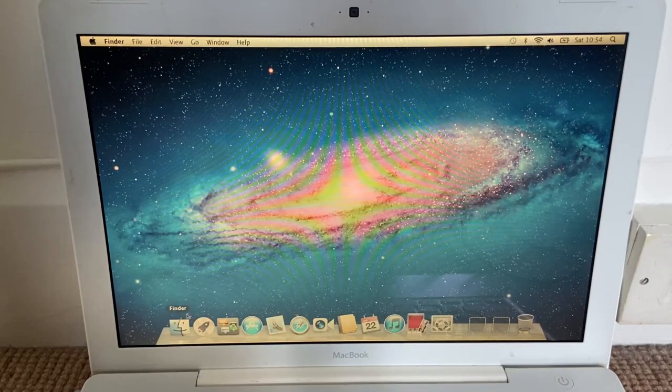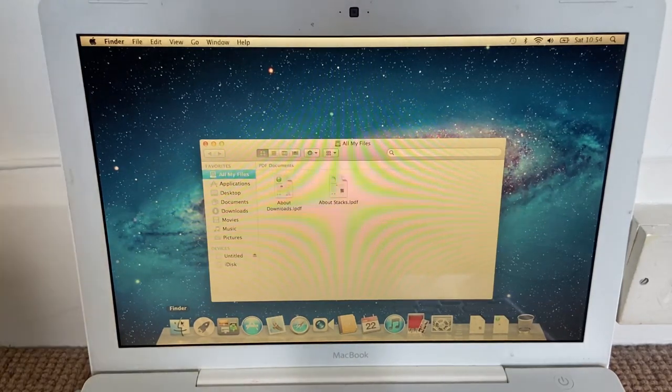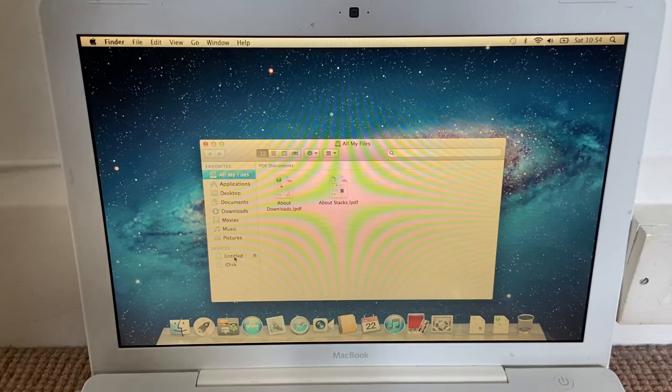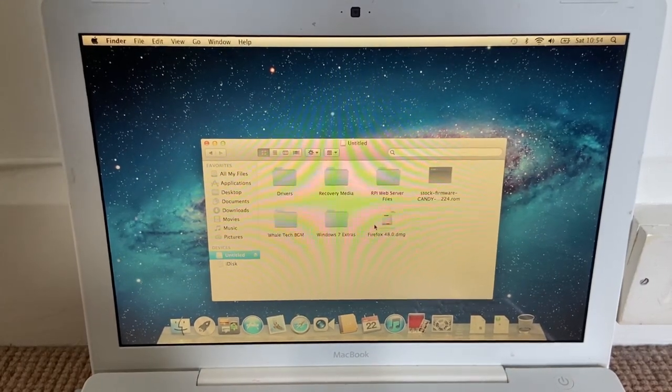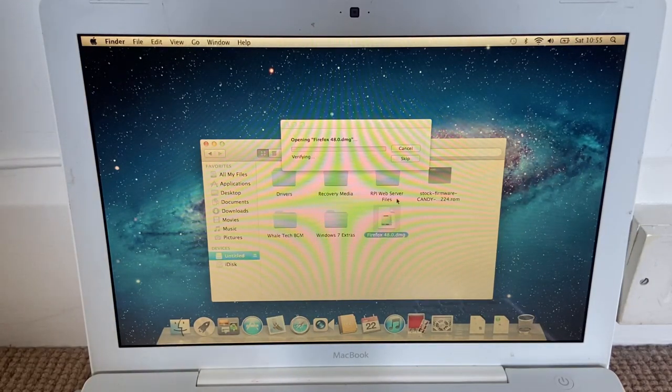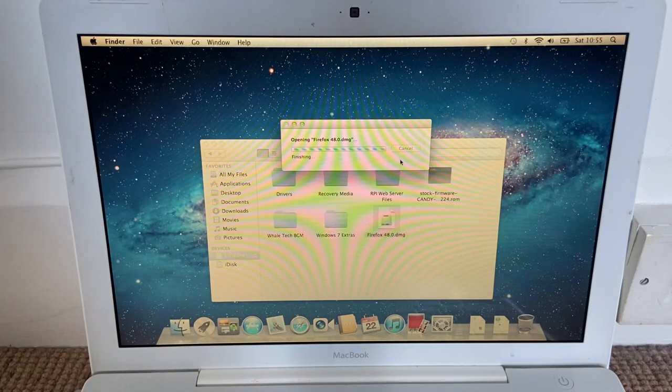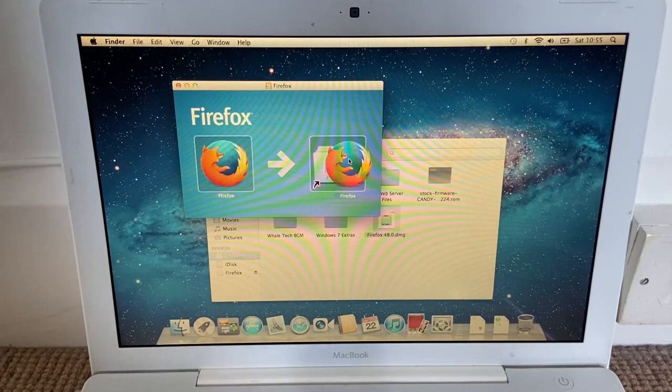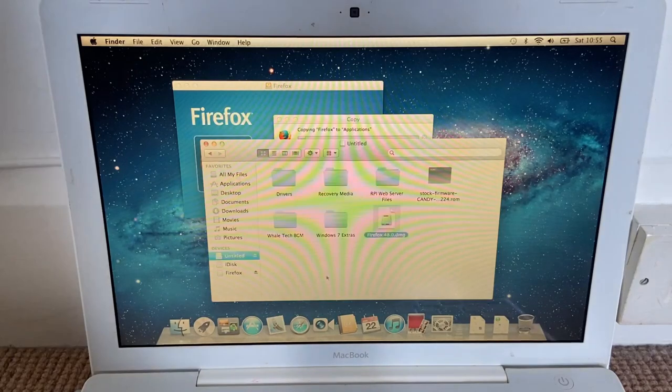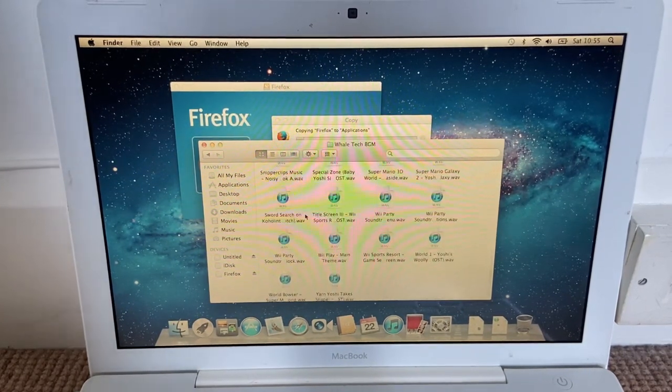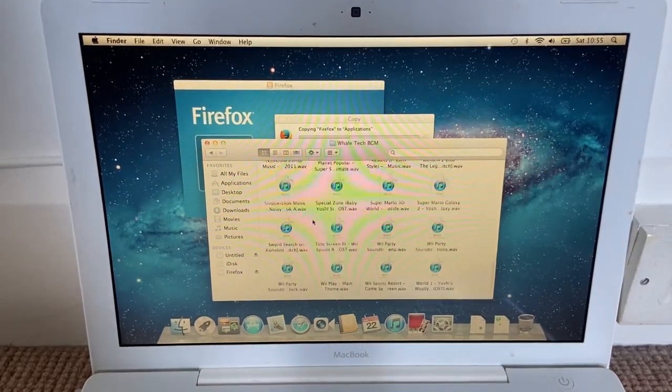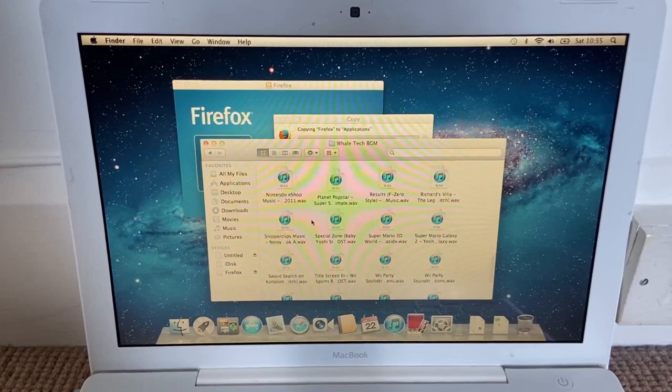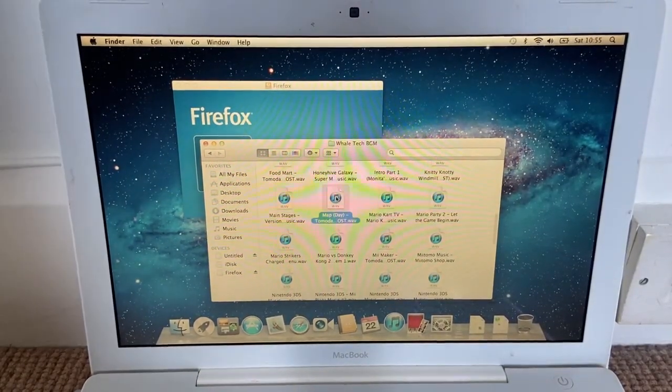So yeah, first up let's get a better browser installed. Untitled is right here. I need to name this something. So we have Firefox 48, which is the last version of Firefox to support Lion, and it has proper SSL support so that we can load most modern websites. So yeah, we have a ton of music files here in this world type media. So let's play some music. What should we start with? Let's just open up iTunes.